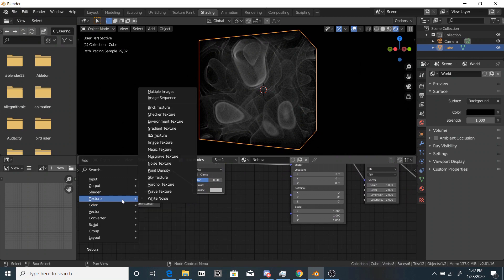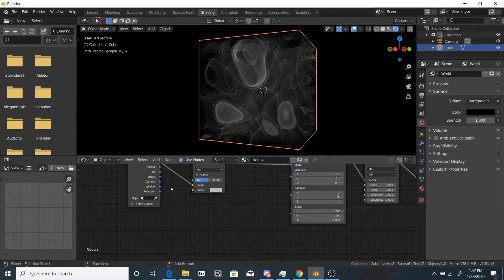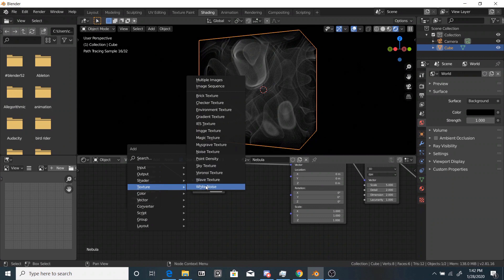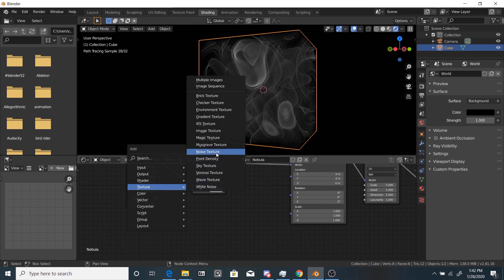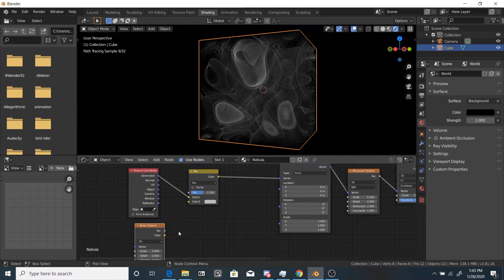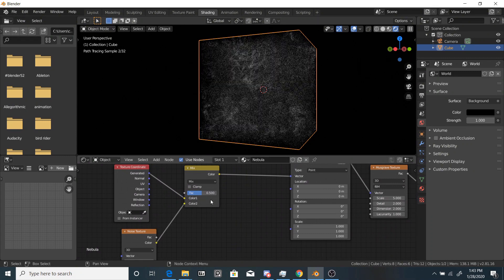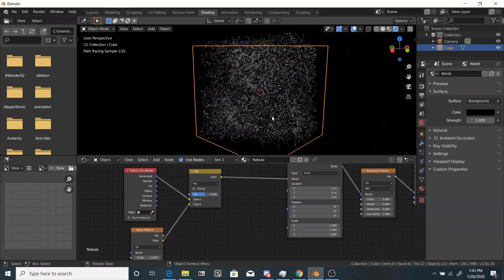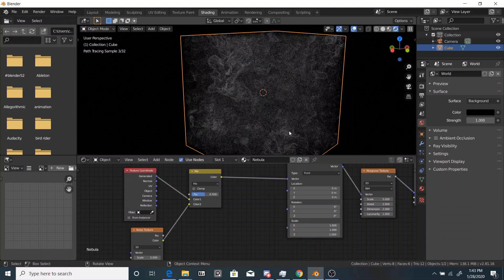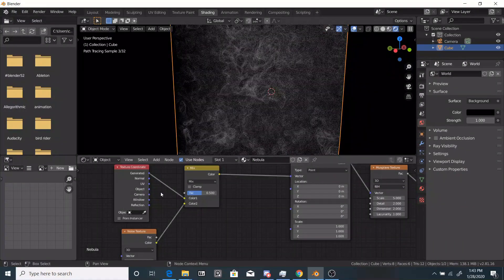Next thing we're going to do is grab a noise texture and drop this, the color of this into the mix node. So now you can see it looks pretty interesting.